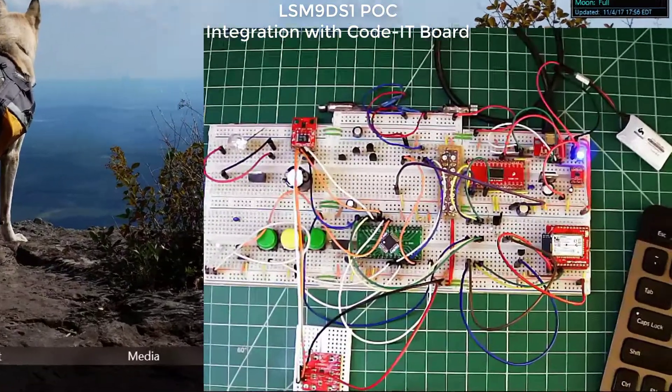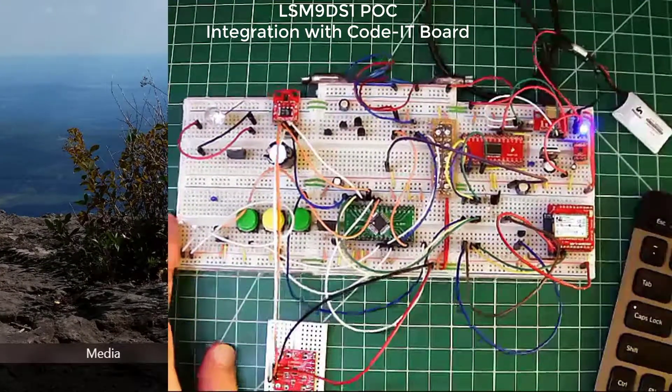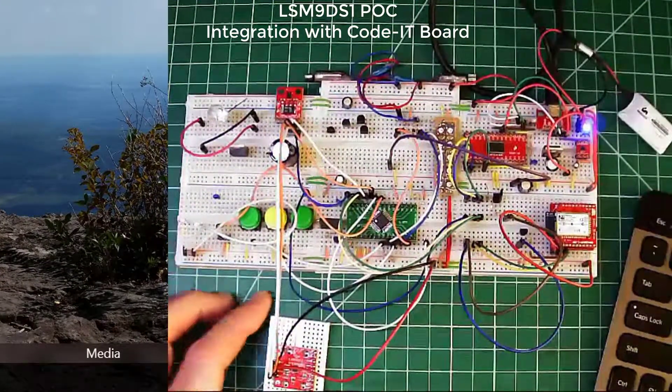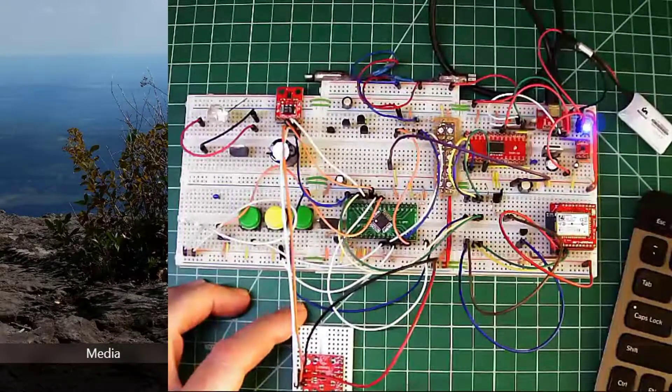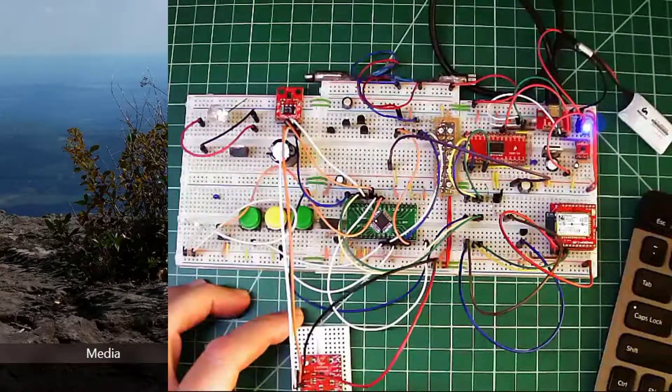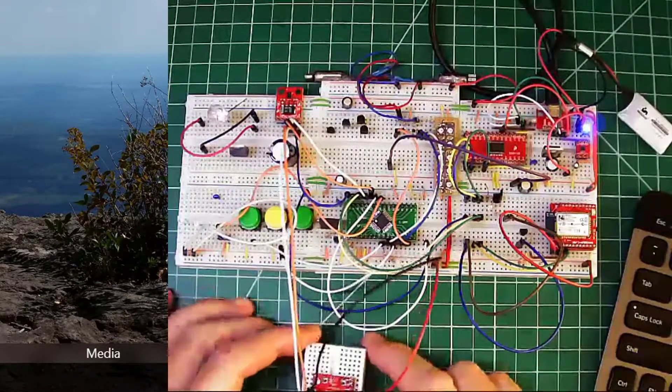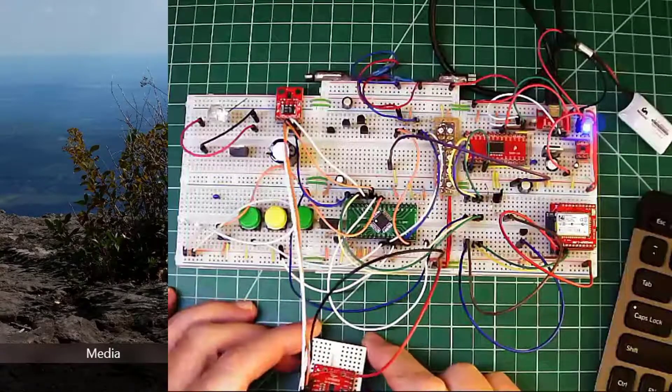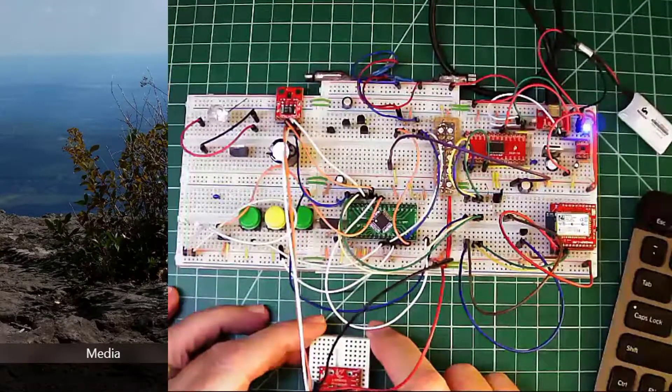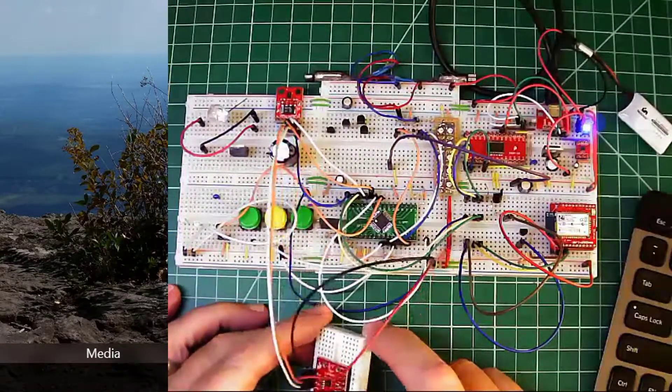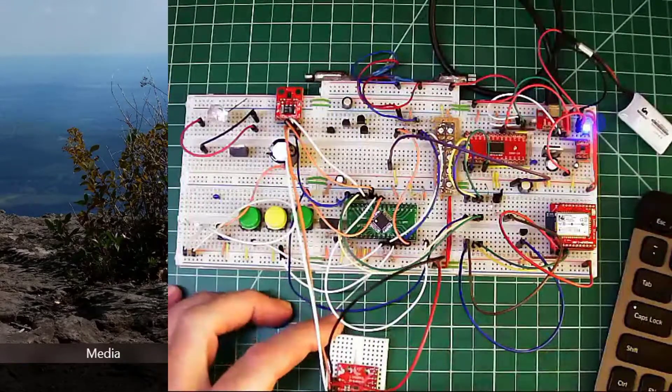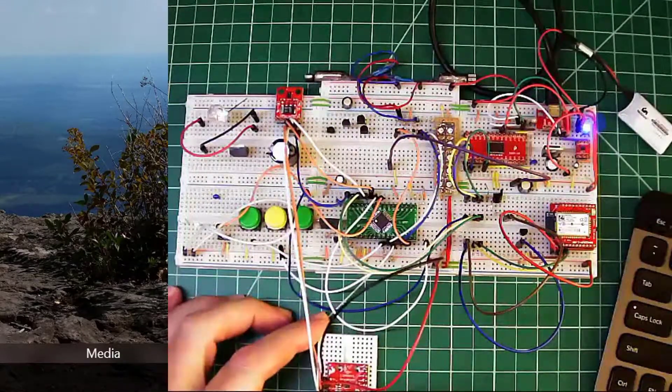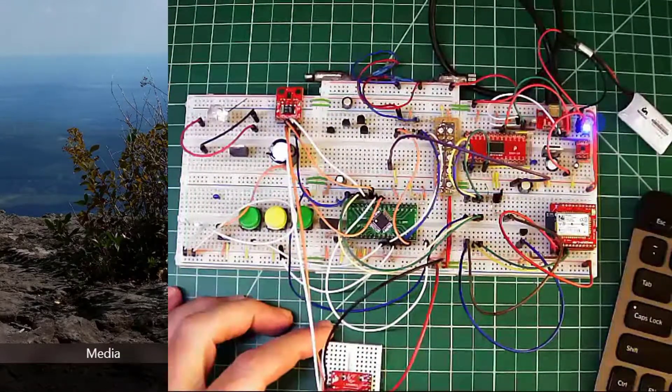It's a quick demonstration of where I am with the LSM9DS1 9-axis accelerometer, gyroscope, magnetometer. So this is it. I have it attached to the breadboard.